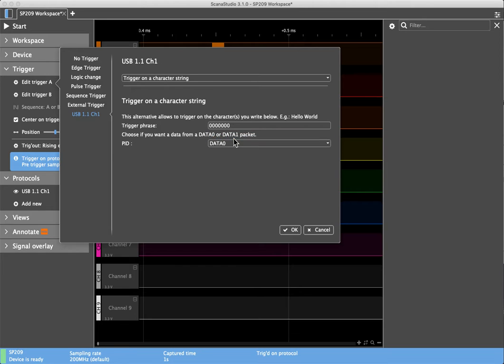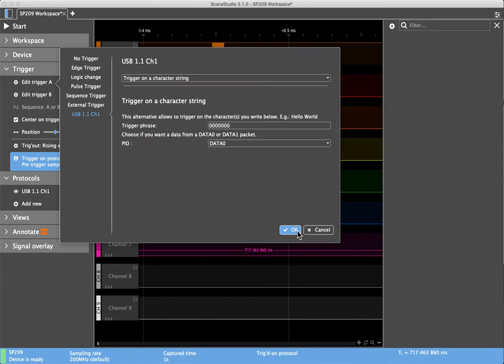Looking in data 0, data 1, it makes no difference. So basically this should not trigger until it sees this character string.